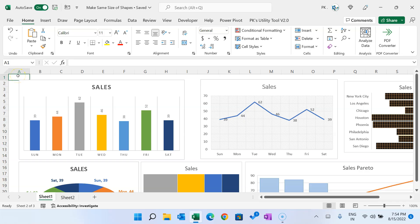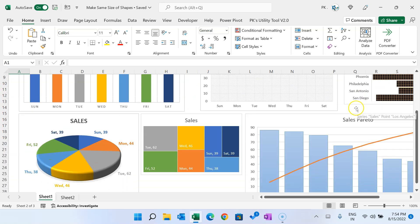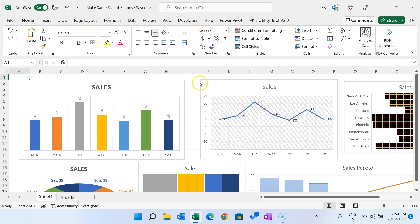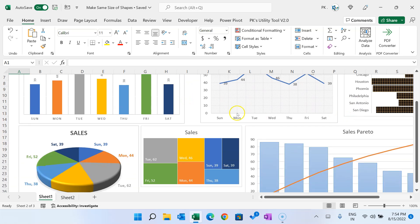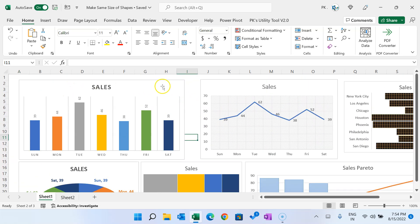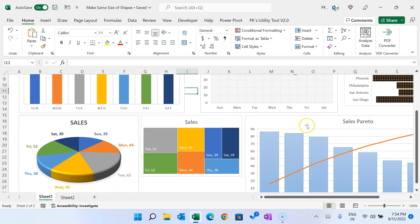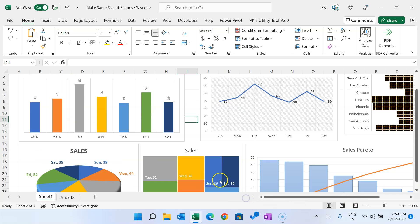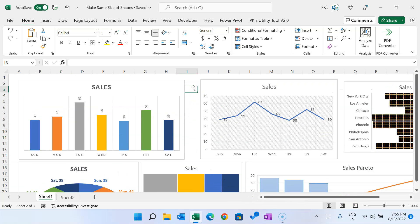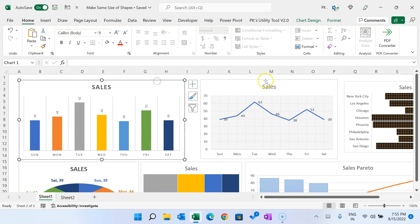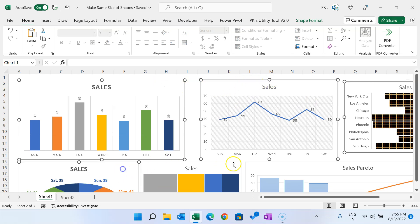Hello friends, welcome back. My name is BK. In this video you will learn how to make same size shapes using Excel VBA. As you can see on my screen, I have multiple charts, and I have to create a dashboard using these charts. I need to arrange them properly, but all the charts are in different sizes.